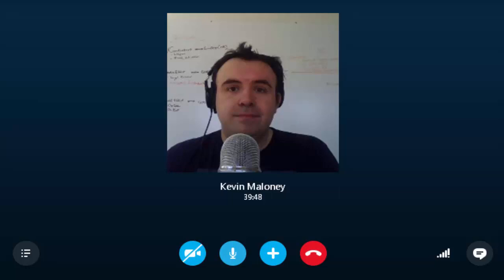Hi, and welcome to an edition of Lessons Learned with your host, Rafael Piñedo. Today we have a very special guest, Mr. Kevin Maloney, lead designer of the Shadowrun series of games that started with Shadowrun Returns and concluded with Shadowrun Hong Kong.